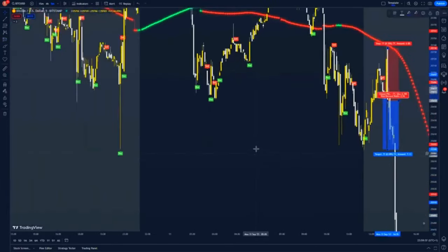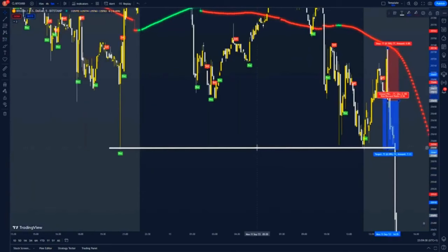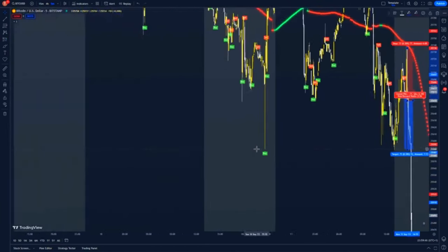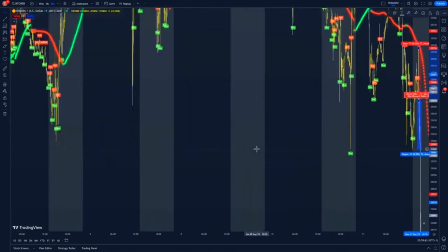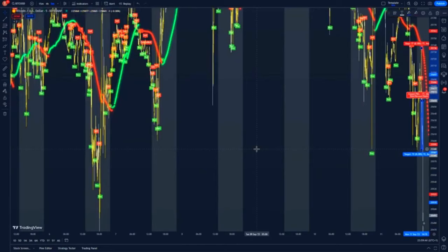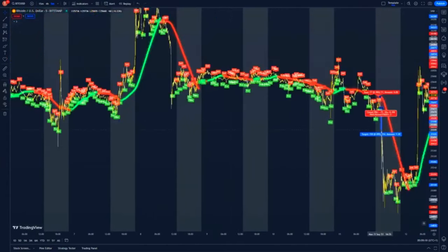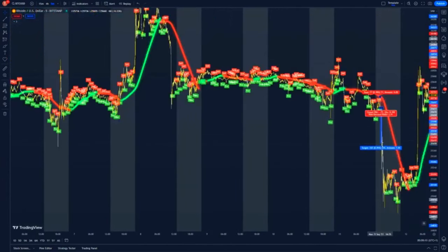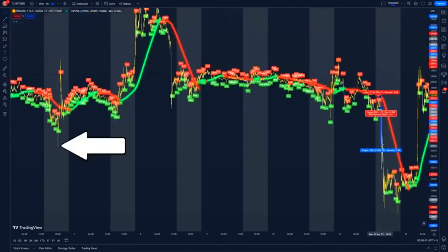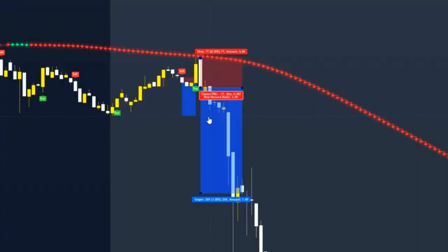We don't want to target the same level again as it is below a one-to-one risk-to-reward ratio, and we never want to do that when trading. So we zoom out and look to the left a bit more. You can see right here there was a rejection, so we can target this zone — and this trade hit for a 3.49 risk-to-reward ratio.